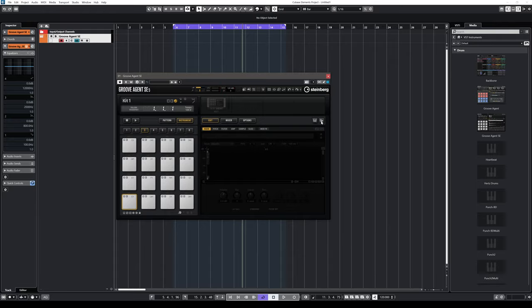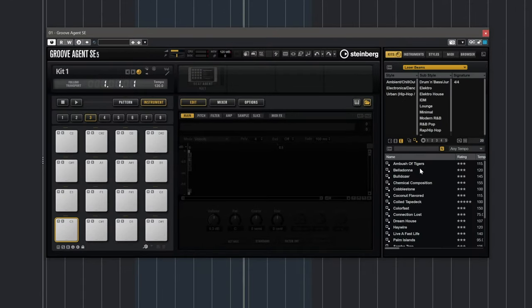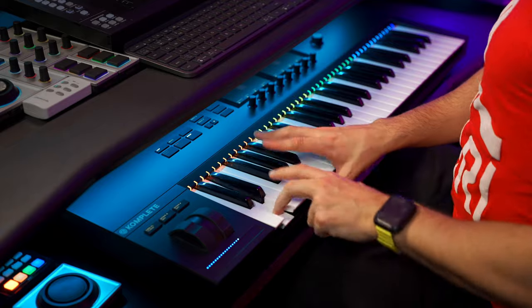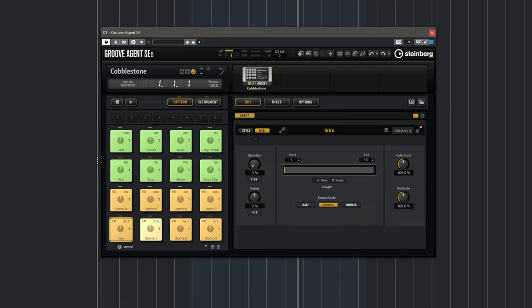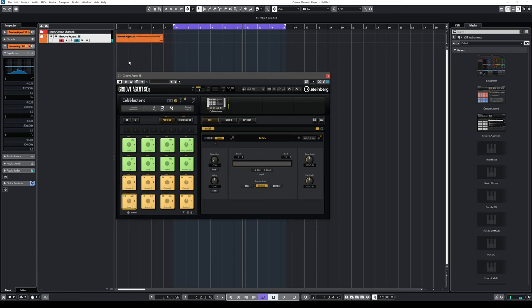Now I'm going to load a nice preset. I'm going to choose the Laser Beams library, select a preset, and immediately start playing these drums — very simple. If you want to get started with a groove straight away, you can use the patterns in Groove Agent SE. Clicking on patterns shows pads that each contain a pattern. I'll drop in an intro and a couple of different patterns to create a nice drum arrangement.